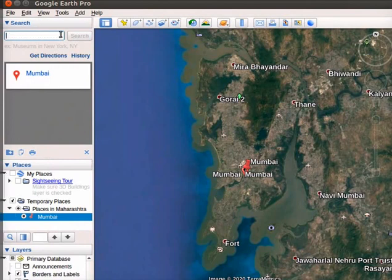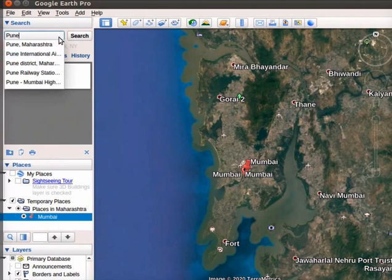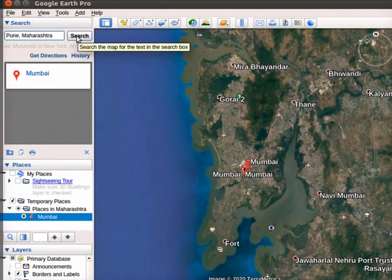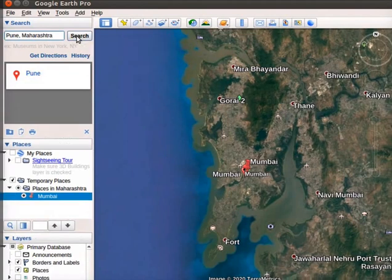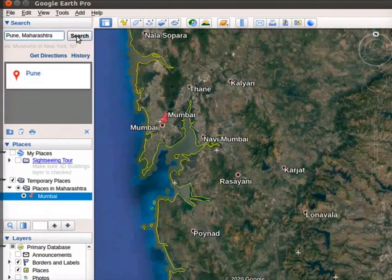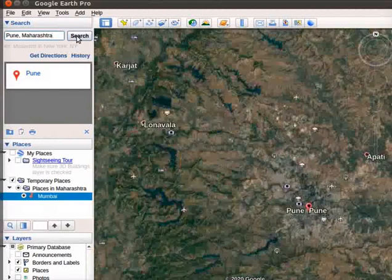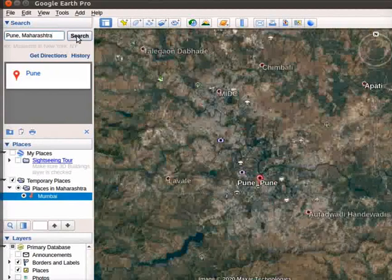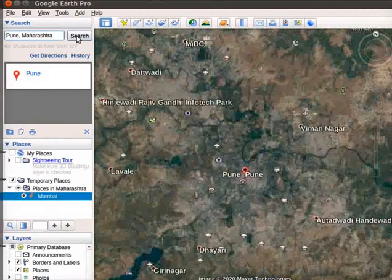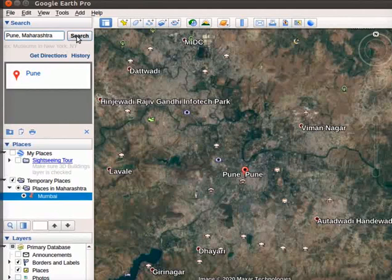Type Pune in the search box. Select Pune Maharashtra from the search options. Click on Search button. Google Earth will zoom the map to locate Pune city. The location of Pune is seen on the map.